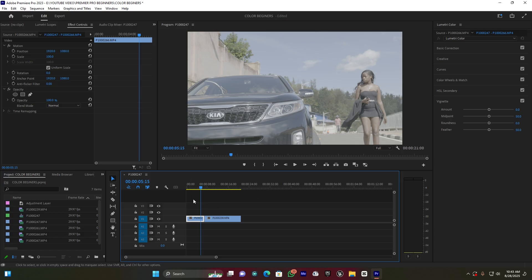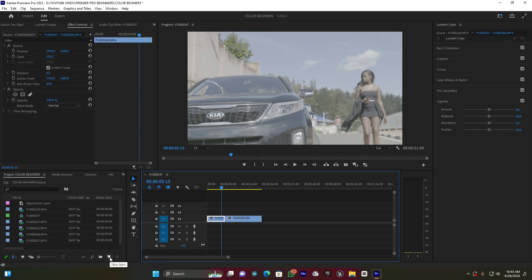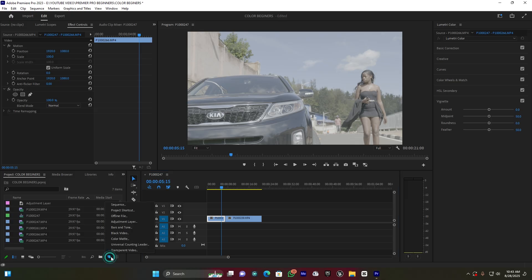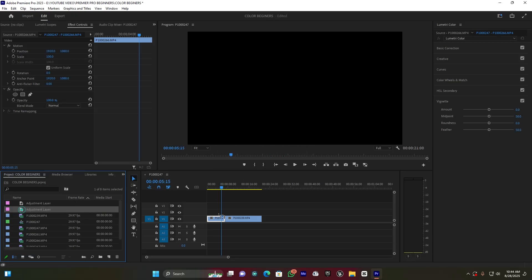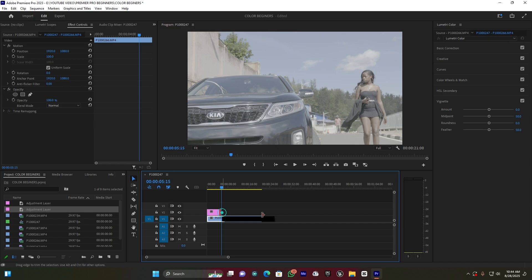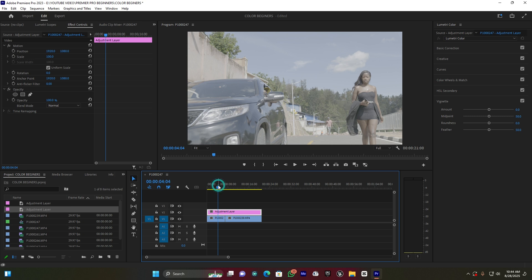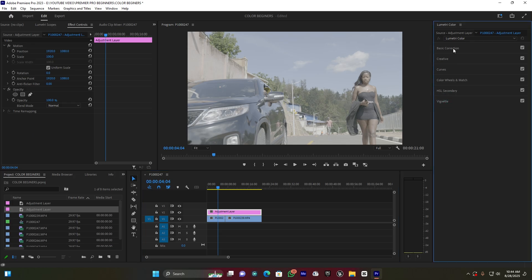Because I have different clips, I'm going to create an adjustment layer. I have to come here to this New Item button and click on Adjustment Layer, then press OK. Then you move this adjustment layer to the top of your clips - this is where I'm going to color grade, where I'm going to put my color grading.